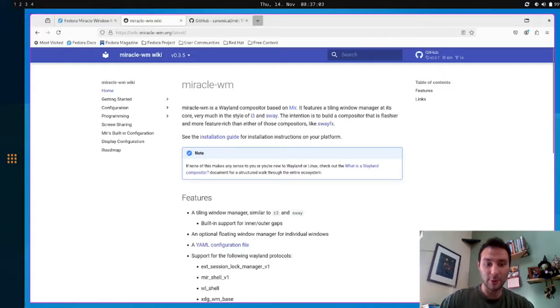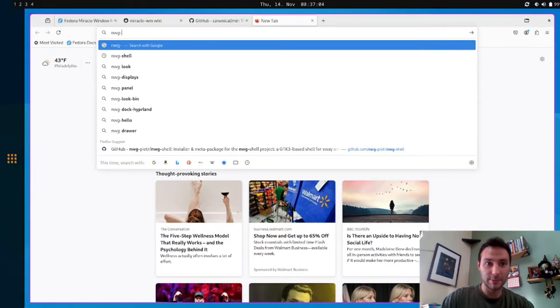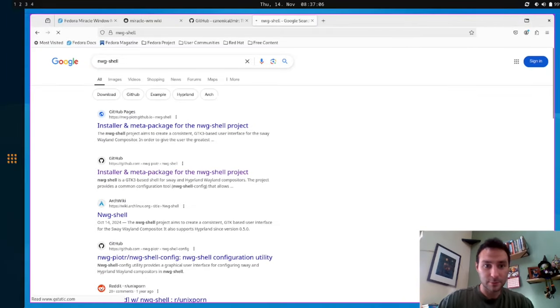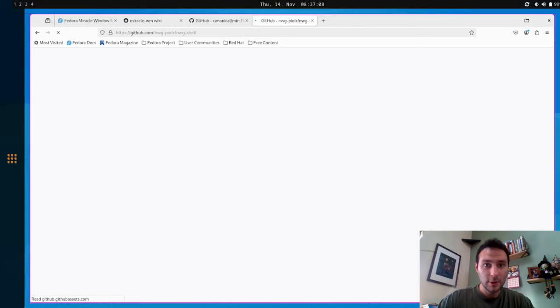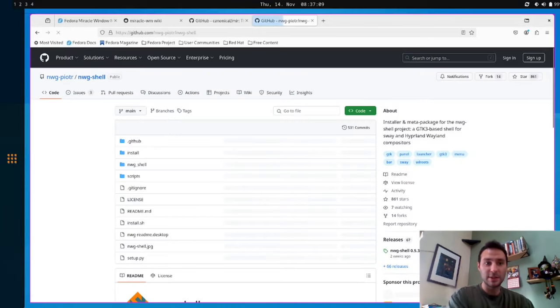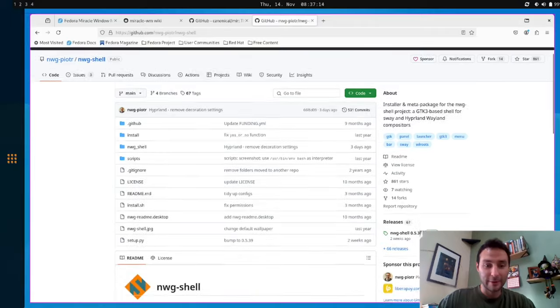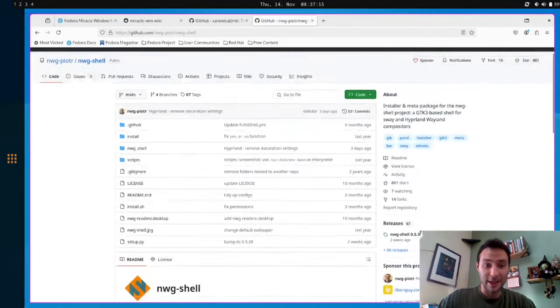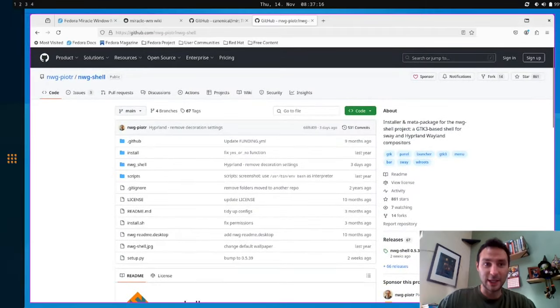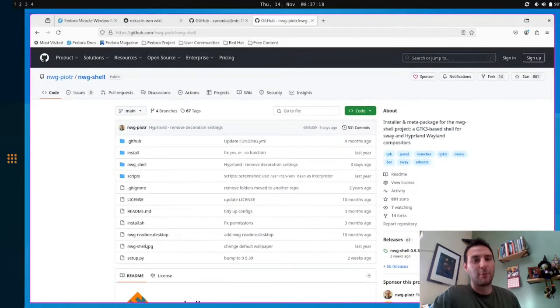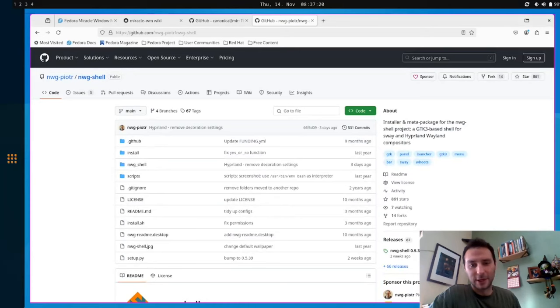So NWG shell. So the shell is based off this work done by NWG Peter. And it is a great GTK-based shell. It's honestly, it's so pretty. It's very extendable. It can do a lot of great stuff.